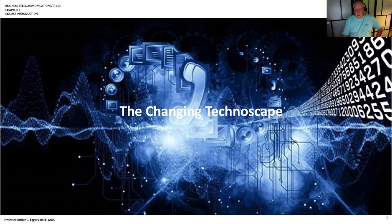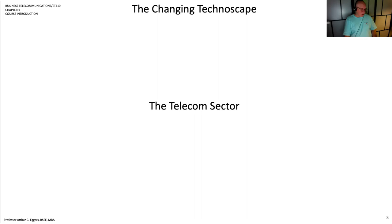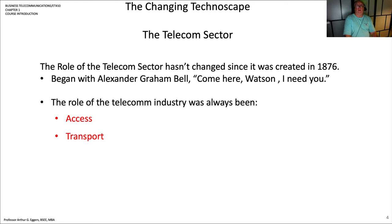What we're going to look at in the first section is the changing technoscape. We're really going to look at the three areas that the author identifies, the first being the telecom sector. He later abbreviates these to TMT when talking about all three of them. The telecom sector is really that area that hasn't changed much since it was created in 1876. It began with Alexander Graham Bell when he first uttered the words, 'Come here, Watson, I need you.' It was really shaped on the role of the telecom industry supporting access and transport.